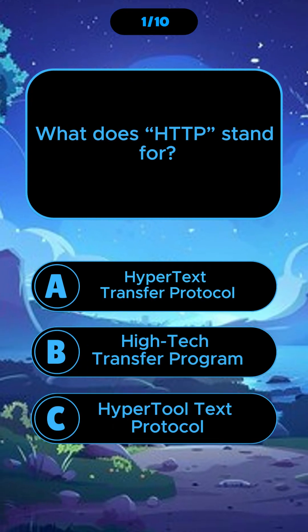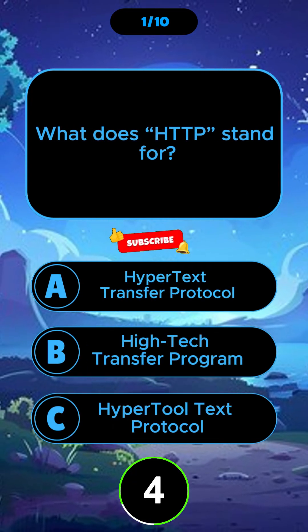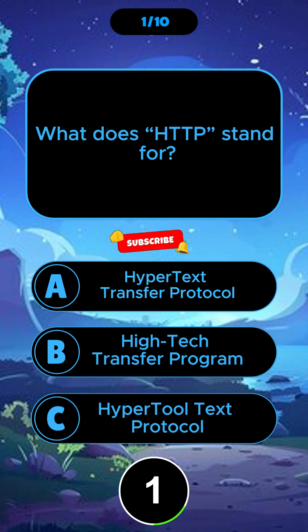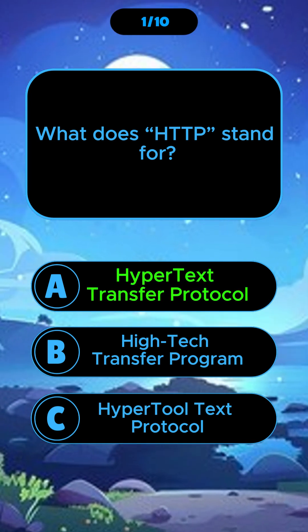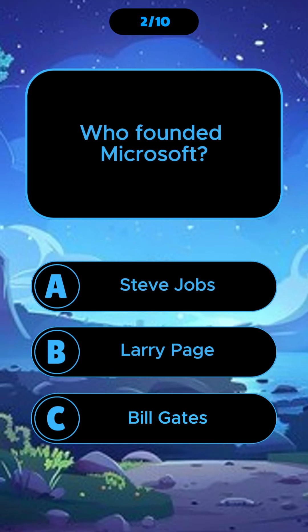What does HTTP stand for? Hypertext Transfer Protocol. Who founded Microsoft?